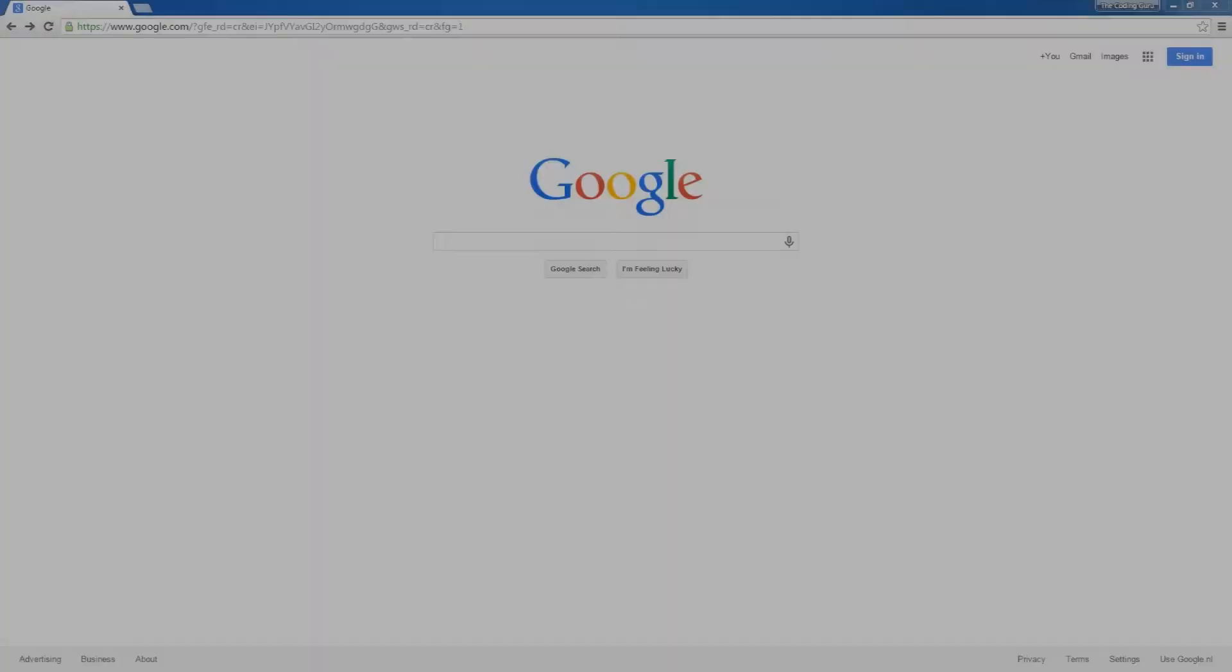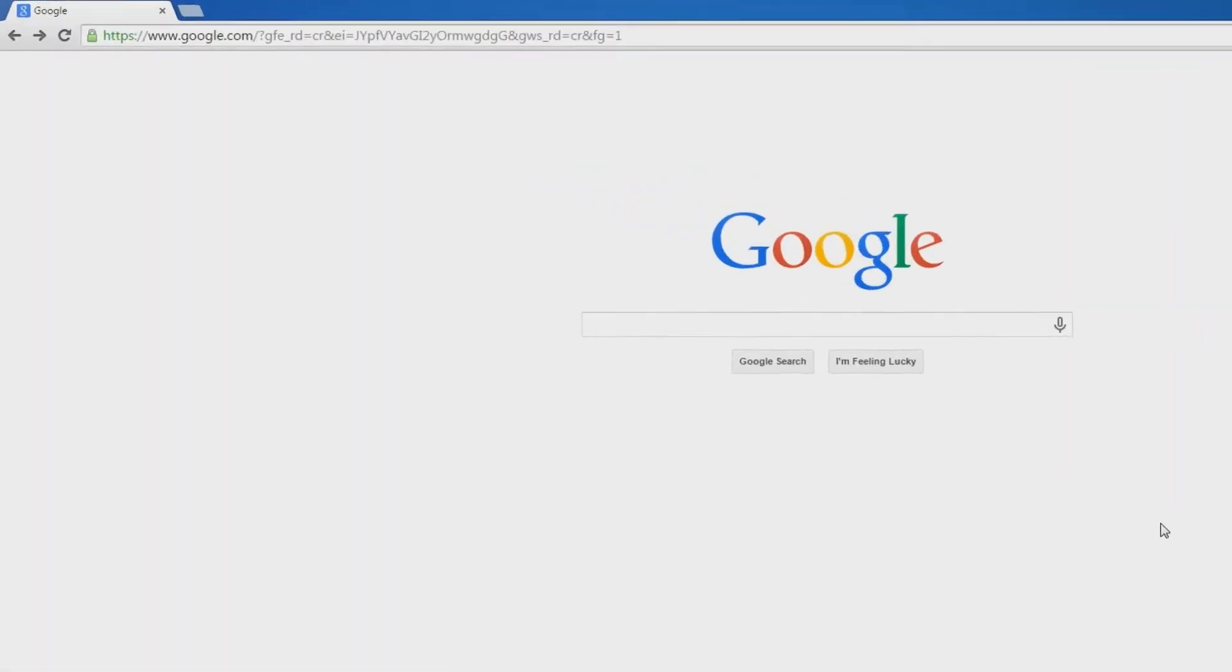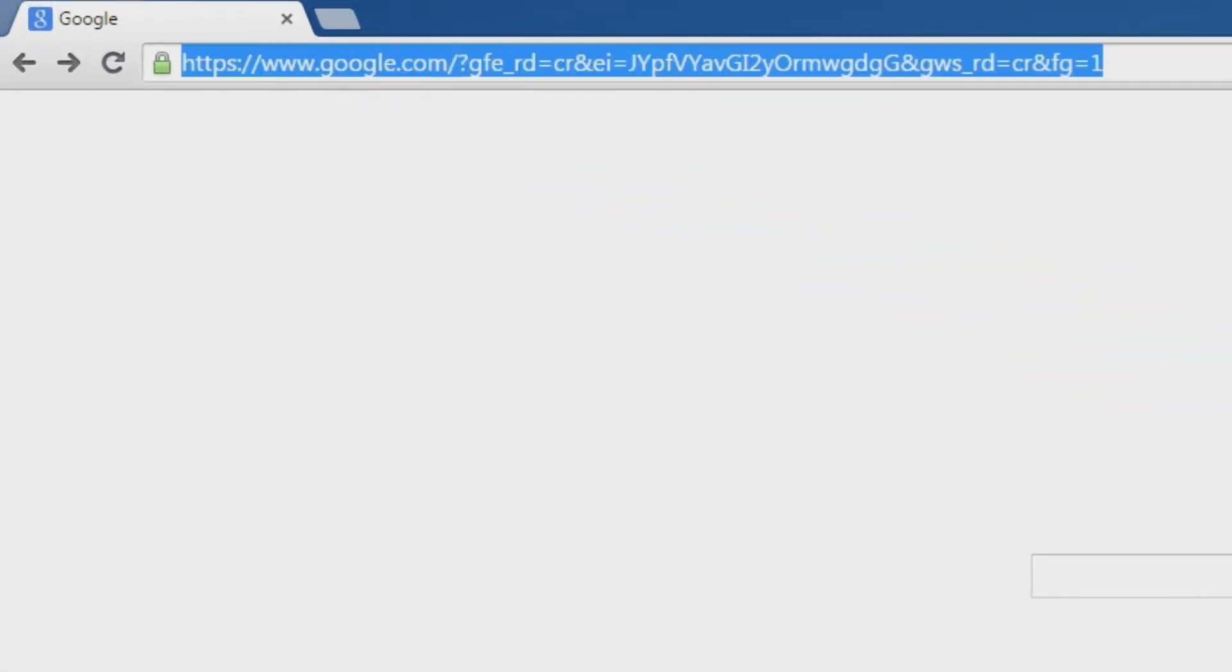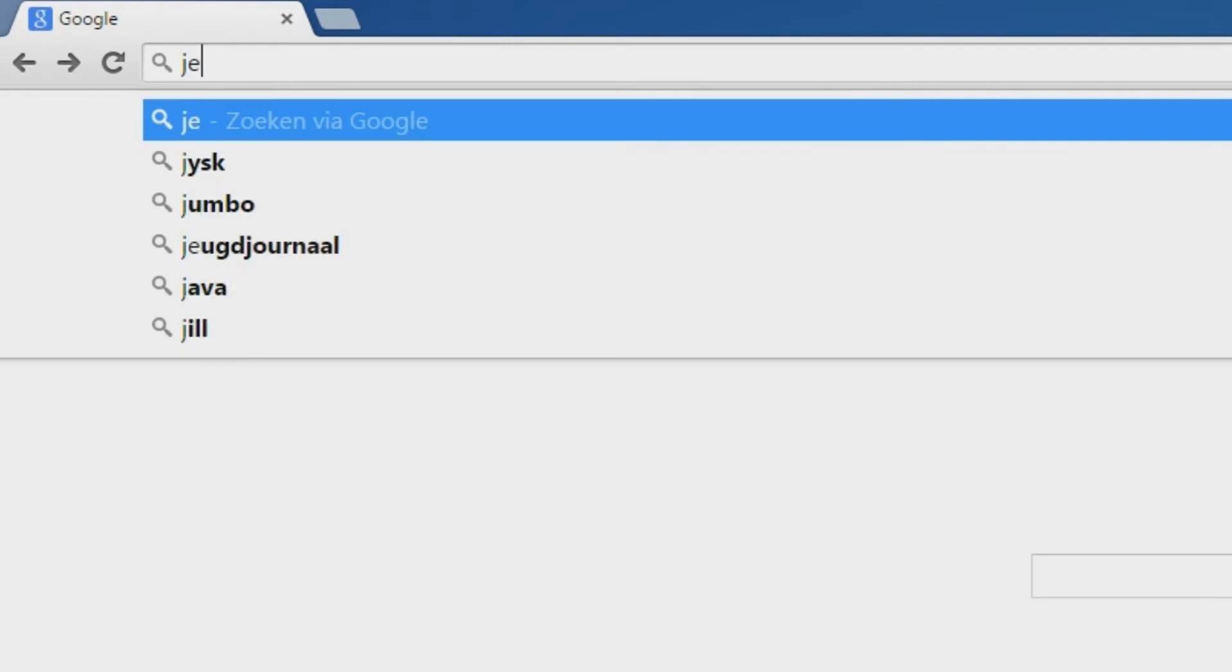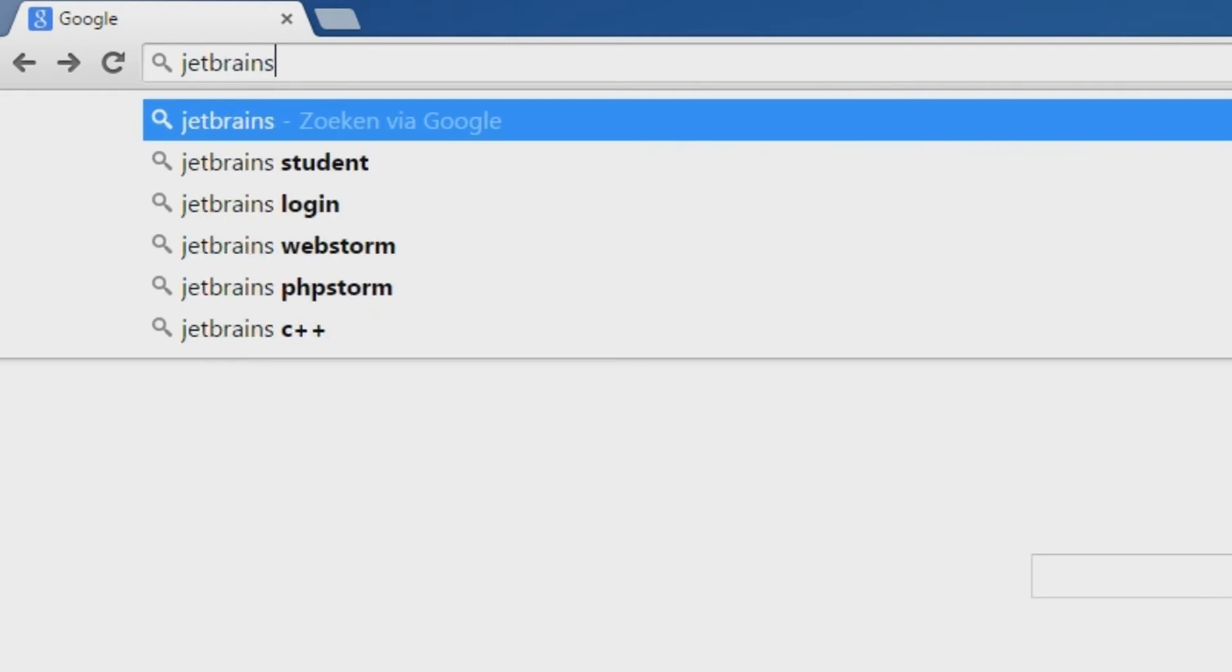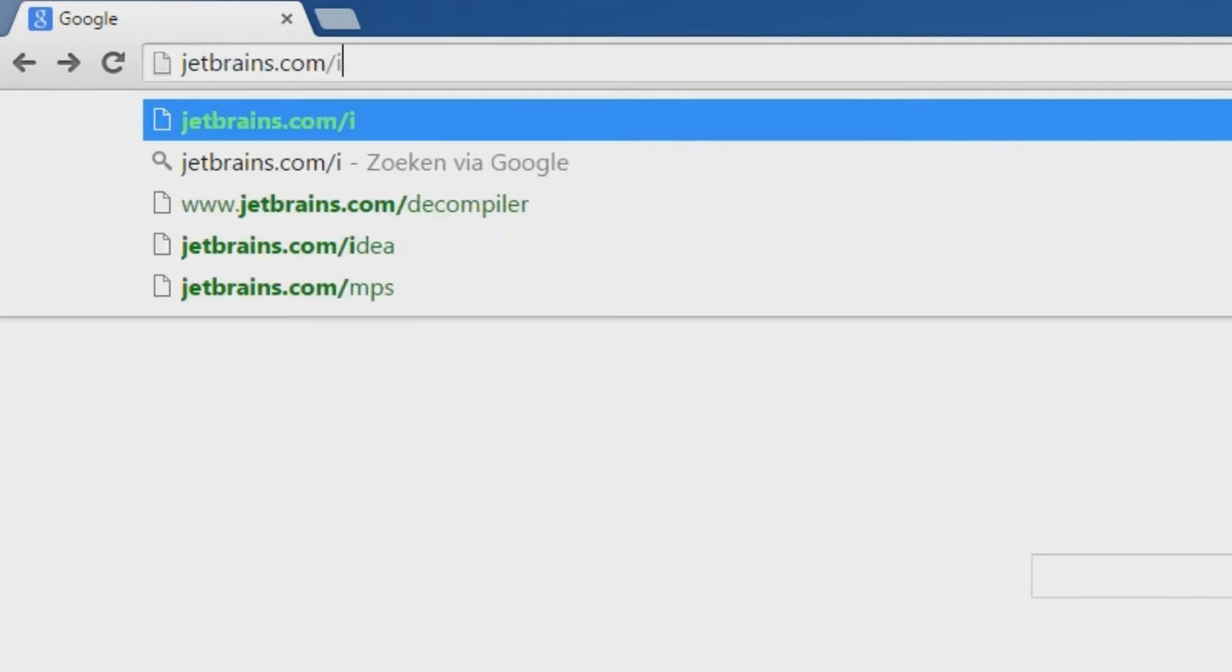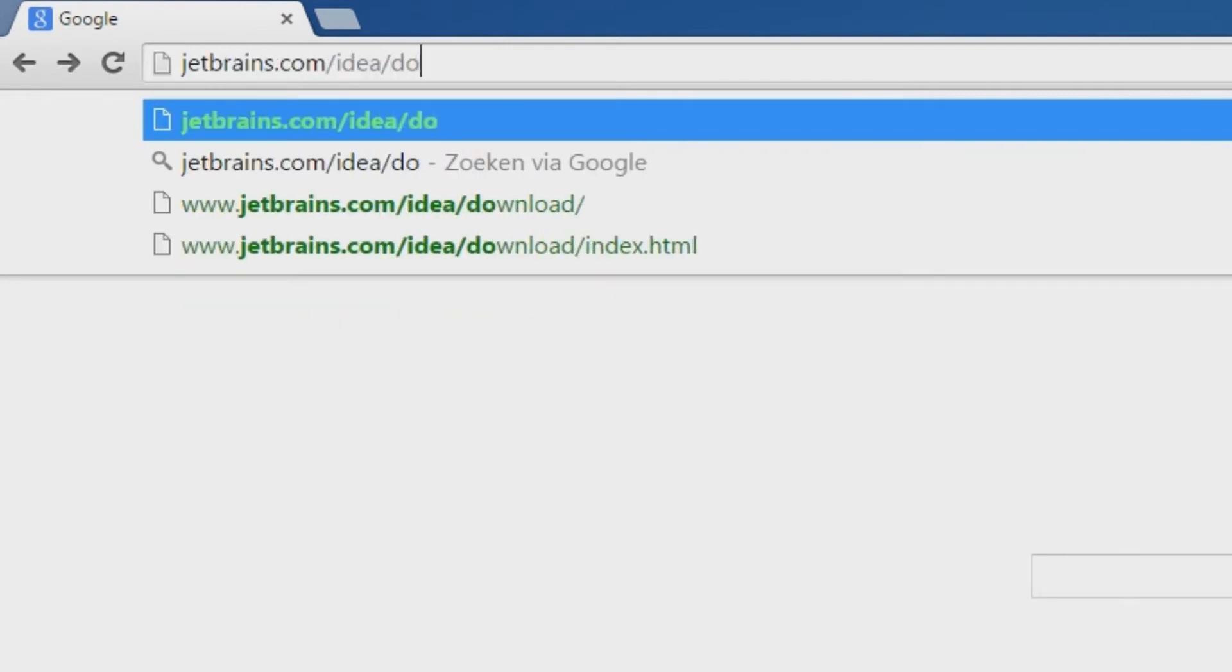Welcome to this tutorial on how to install IntelliJ IDEA. The first thing you have to do is go to jetbrains.com/idea/download.